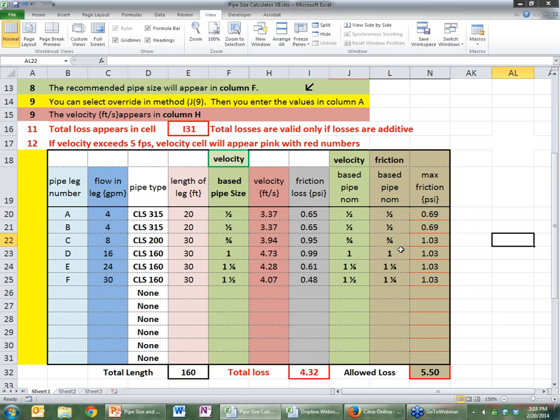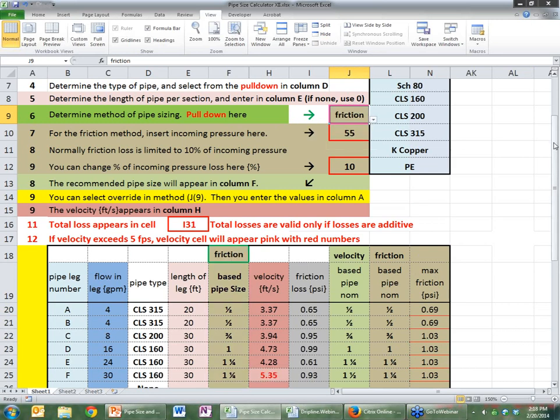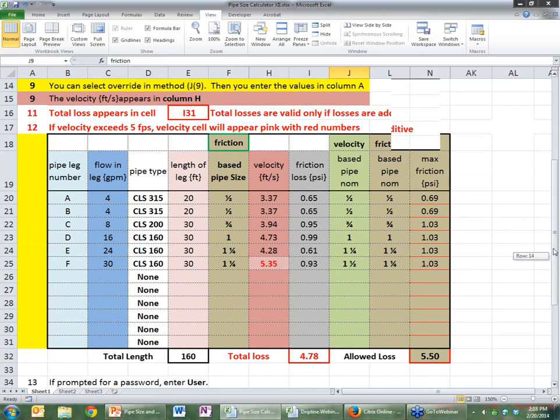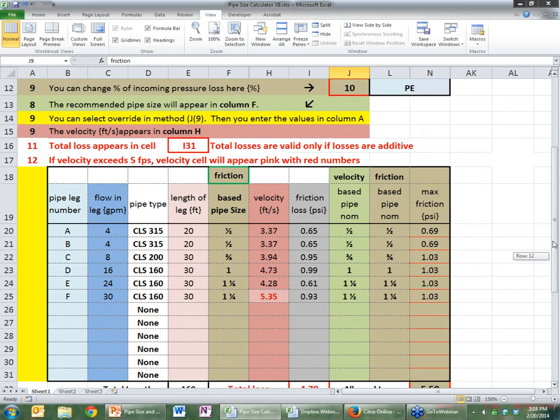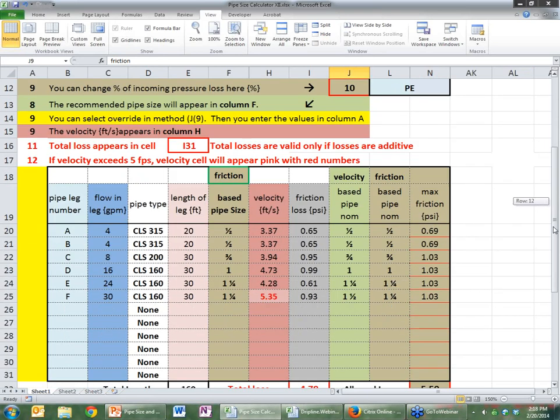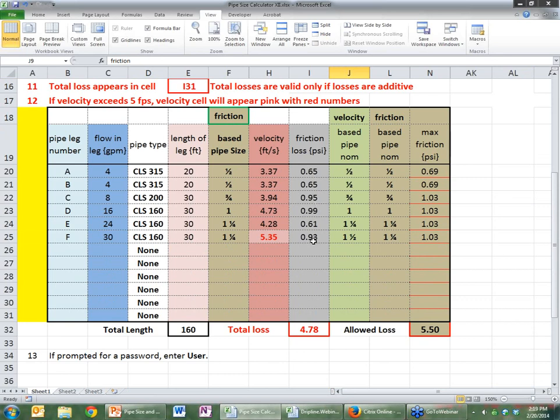Now, let's look at the summary of the table. Let's go back to friction for a minute. Now, in the friction method, if we can lose 10% of our incoming pressure, we can lose 5 and a half pounds. So the allowable loss is here 5 and a half. That 5 and a half is allocated amongst these pipe sections by the relative lengths. So there's 160 feet. So 30 of 160 of this 5 and a half can go here, which is 1.03 pounds. So that's the limit, and that's what we use to pick the pipe size with. And when we do it on friction, we're not looking at velocity. We're simply looking at friction. So we will use a total of 4.78 PSI of our allowed 5.5.